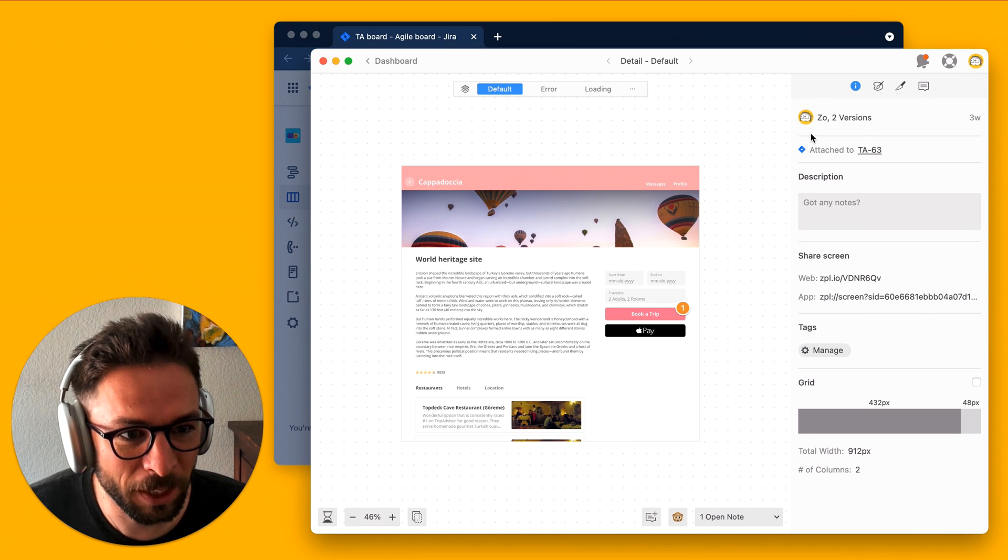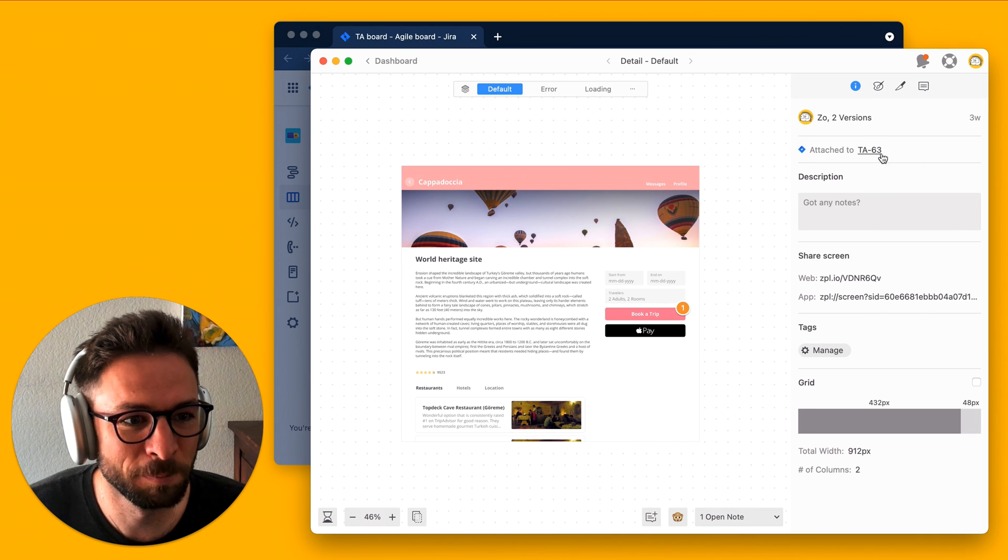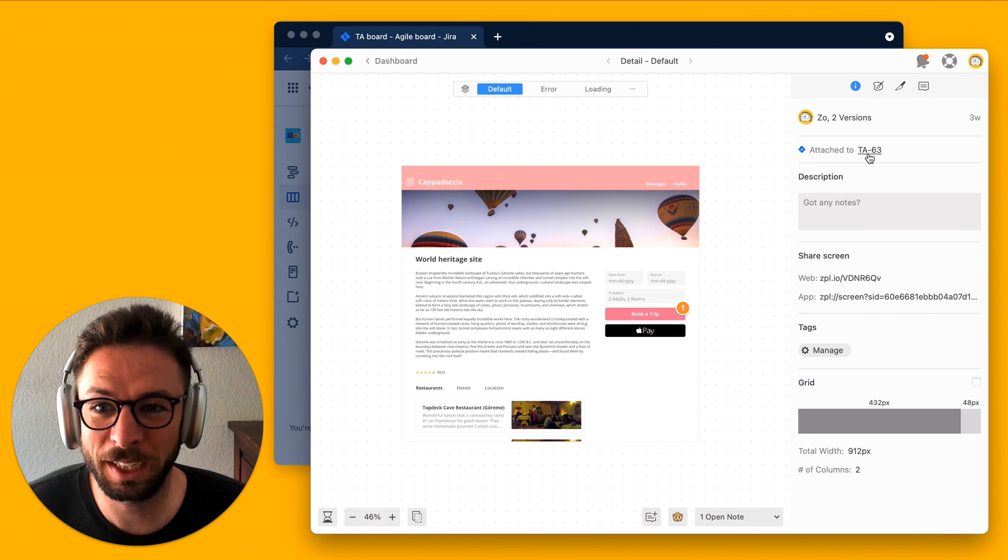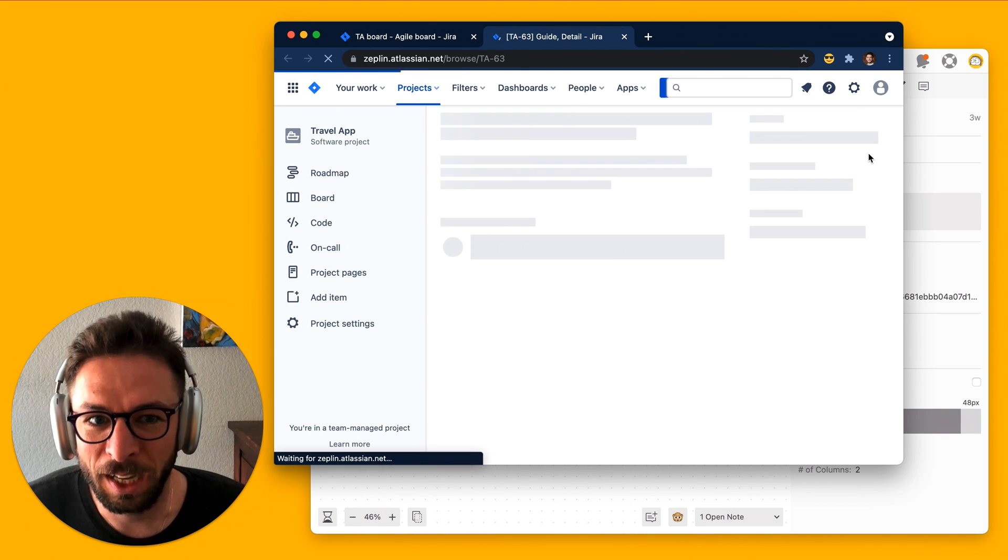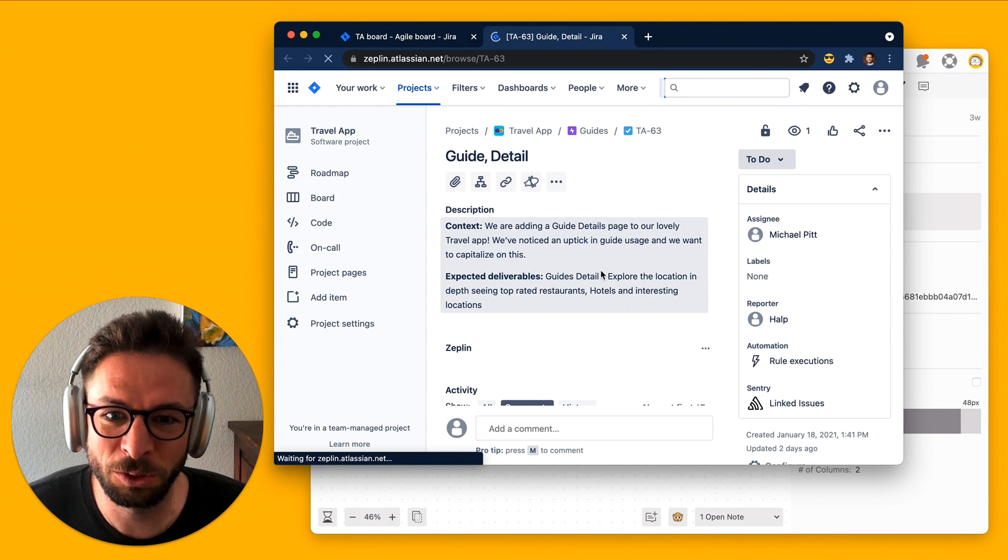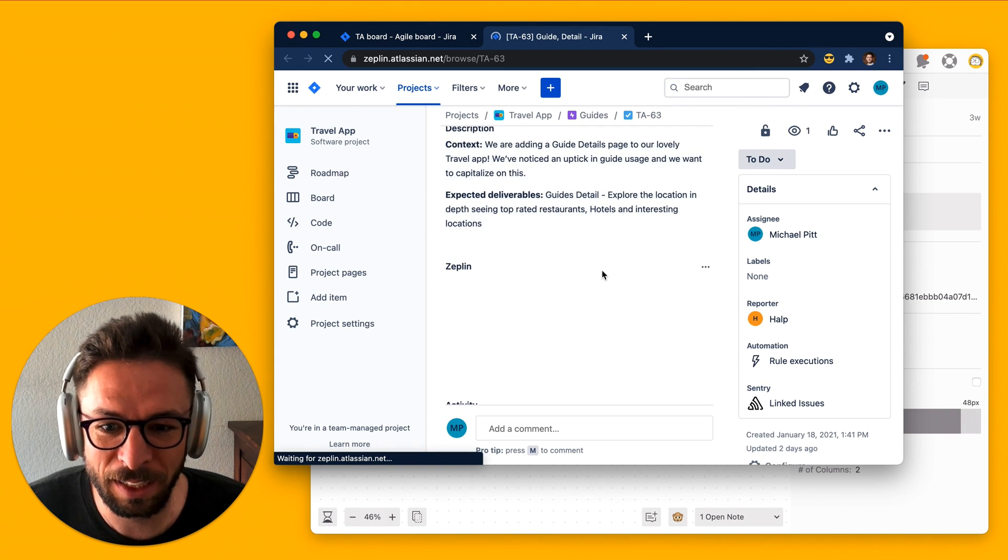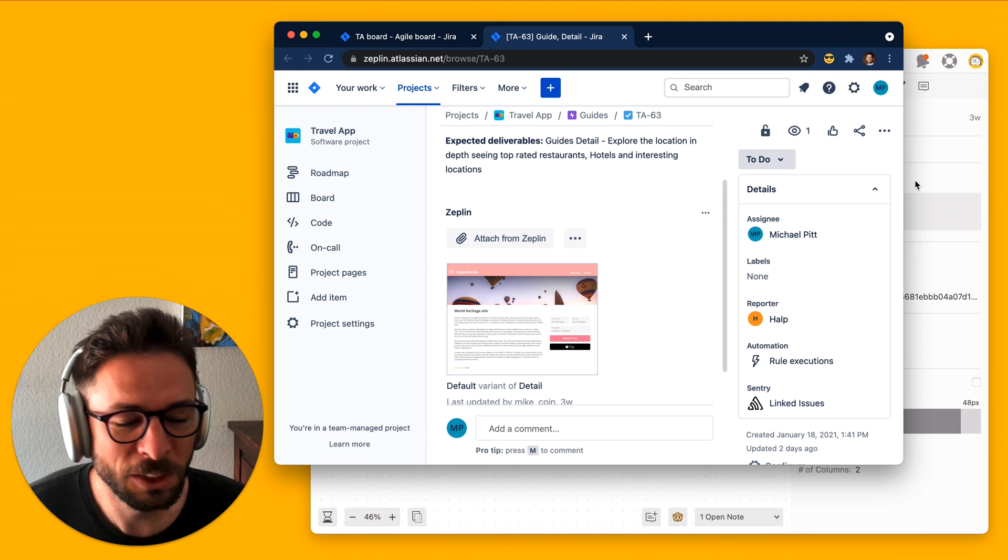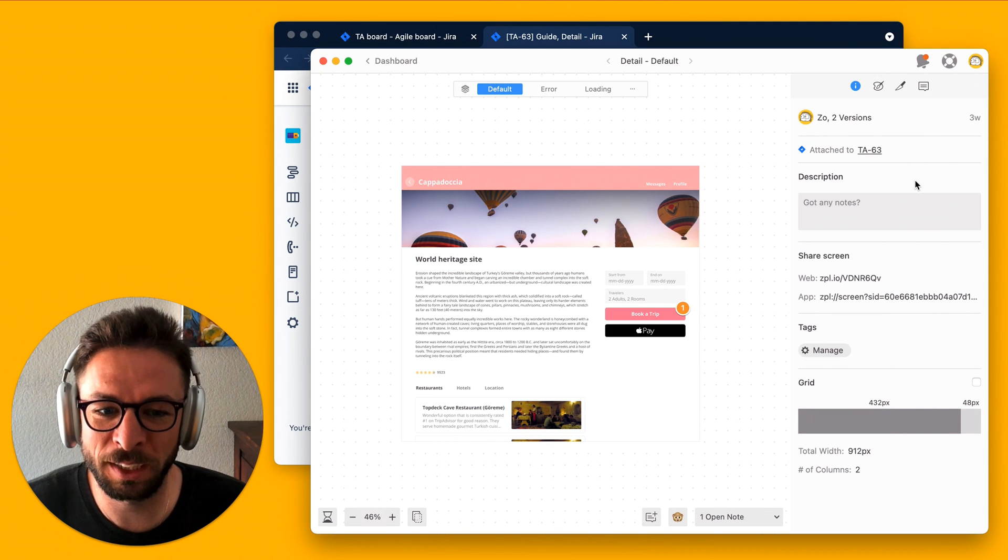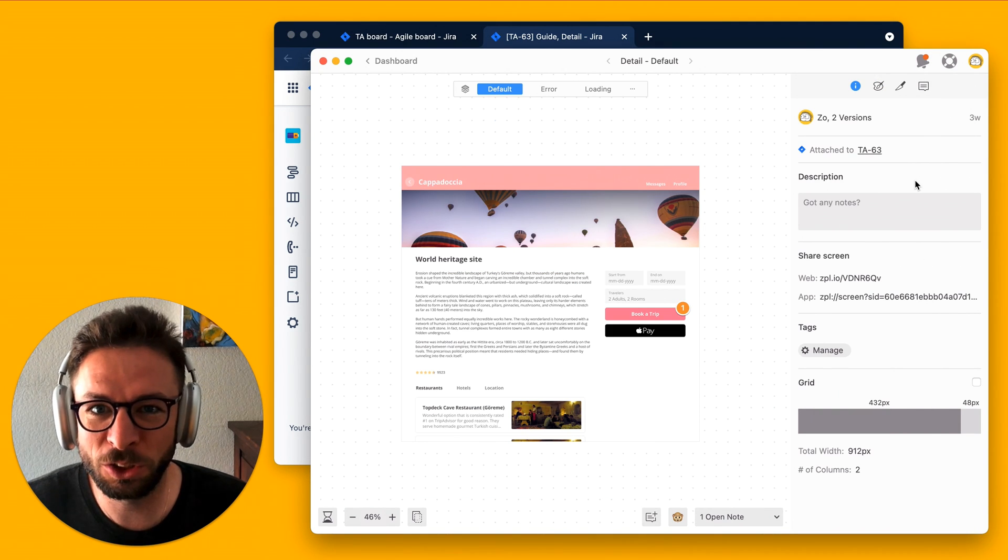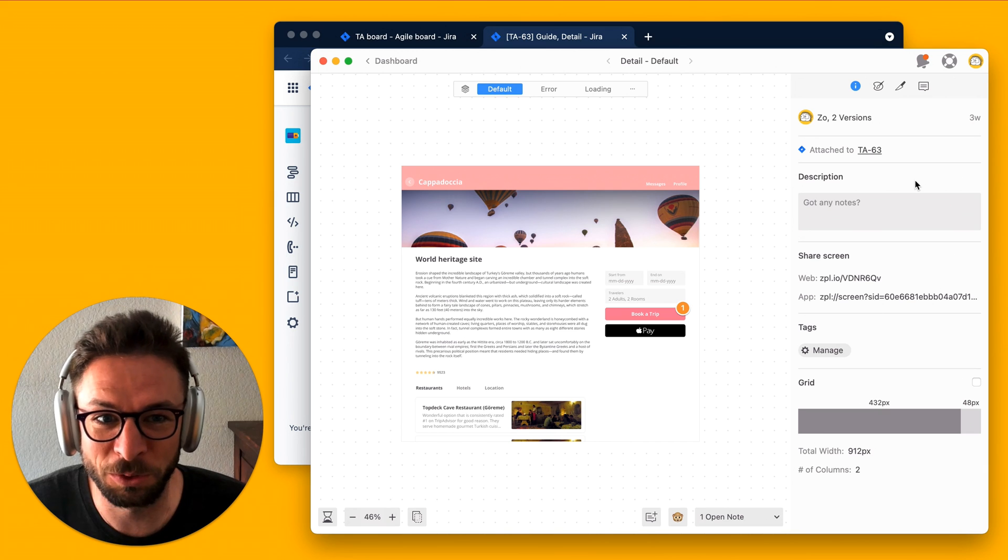And here on the right, I get that information too. So, I can even click on this link, and it guides me directly to Jira and that particular issue. So, we're bringing Jira into Zeppelin and onto the screens that you are actually working on.